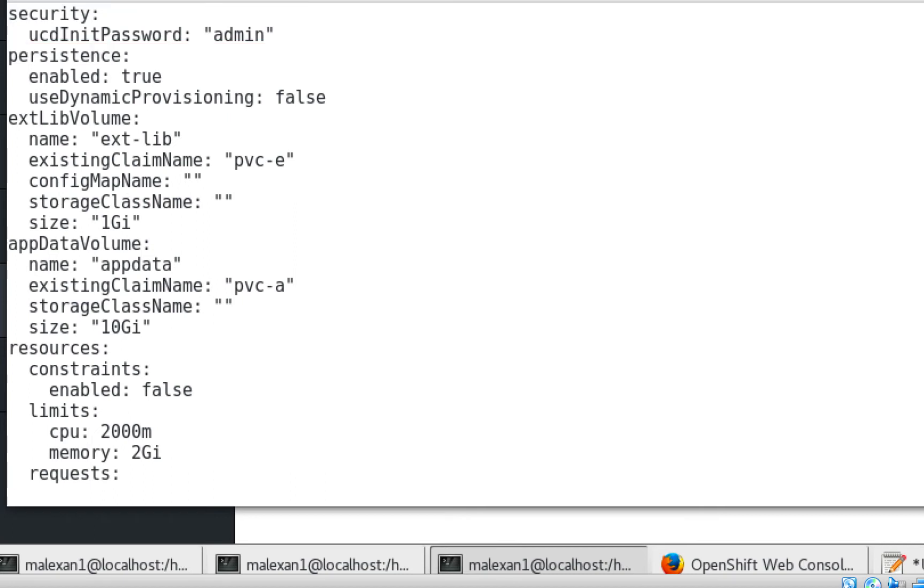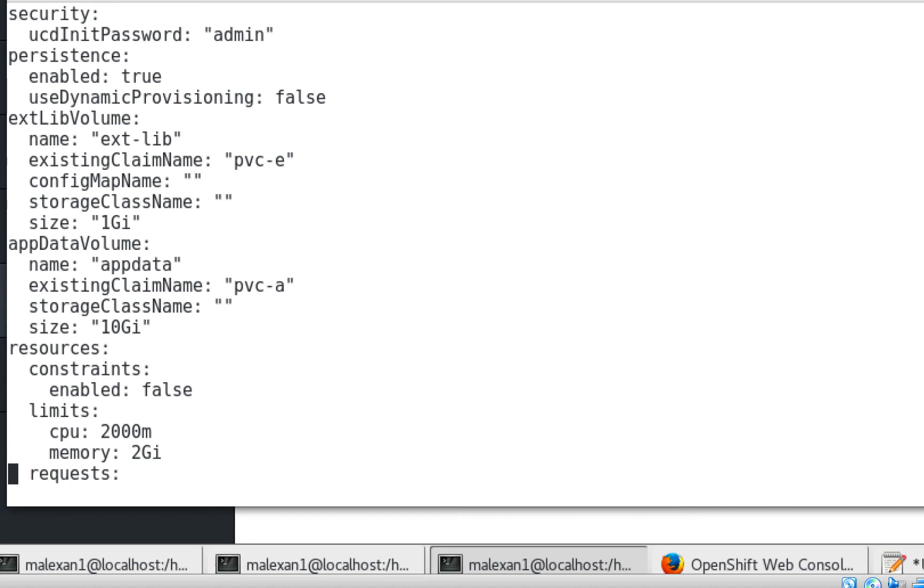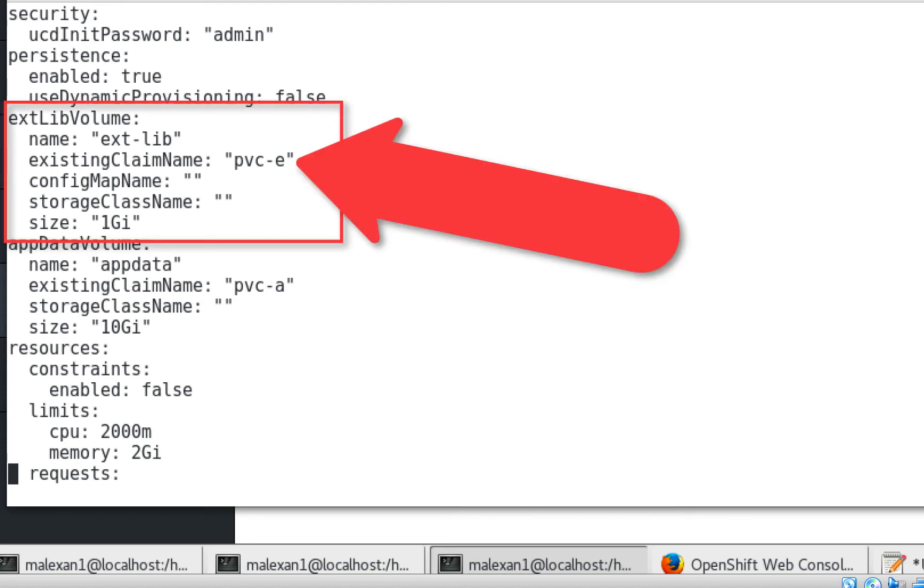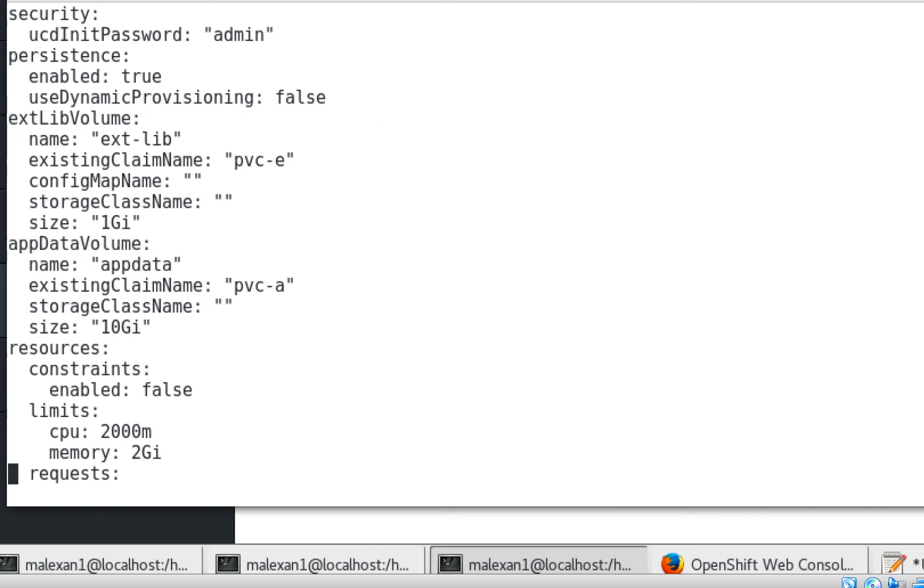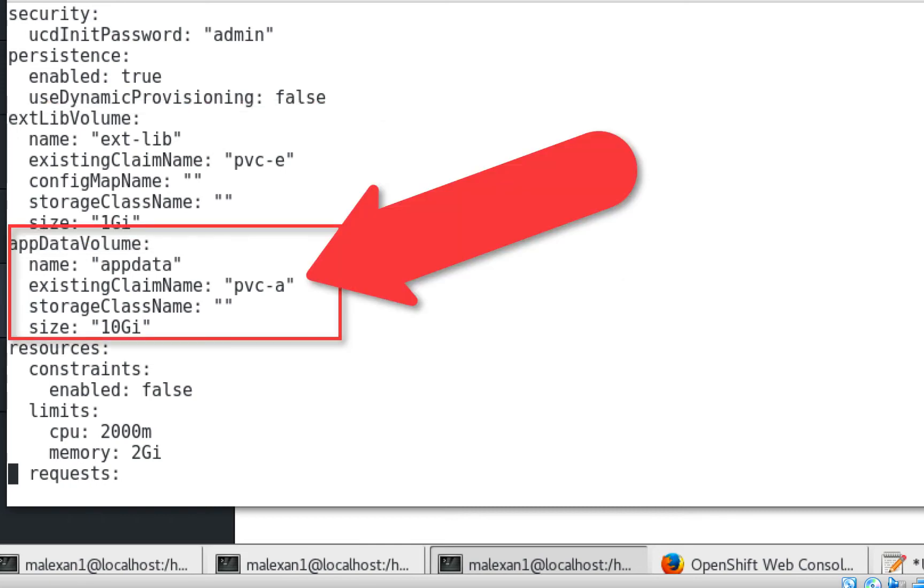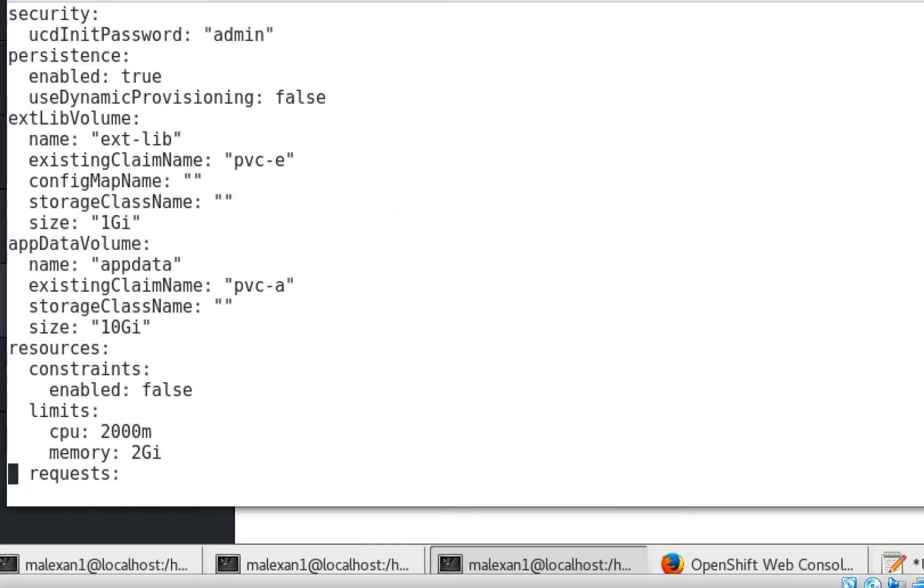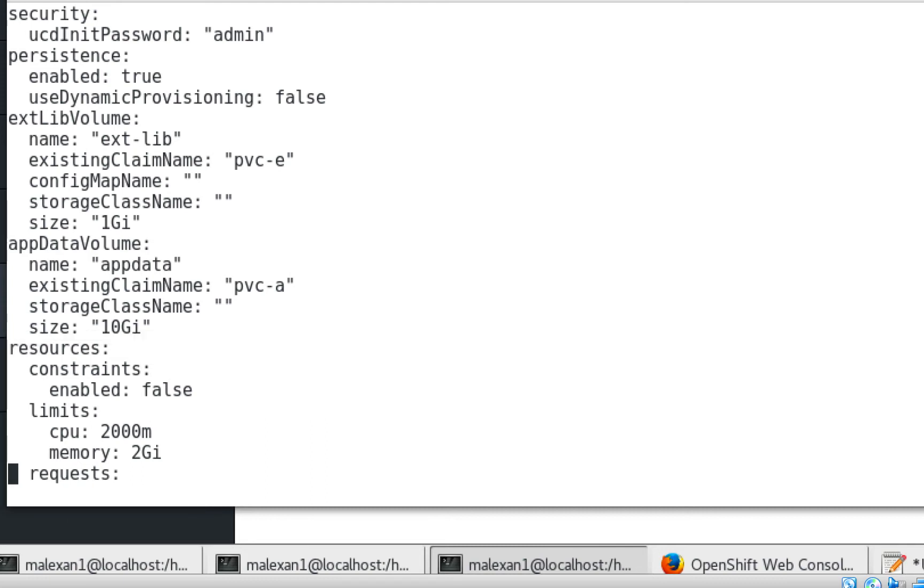In the persistence section, I have persistence enabled set to true and dynamic provisioning set to false. In the extlib volume section, since I've already created a persistent volume claim, I entered its name here. I've done the same for the appdata volume. I'll leave resource constraints disabled. If you have questions about any of these values, check out the chart's README file.